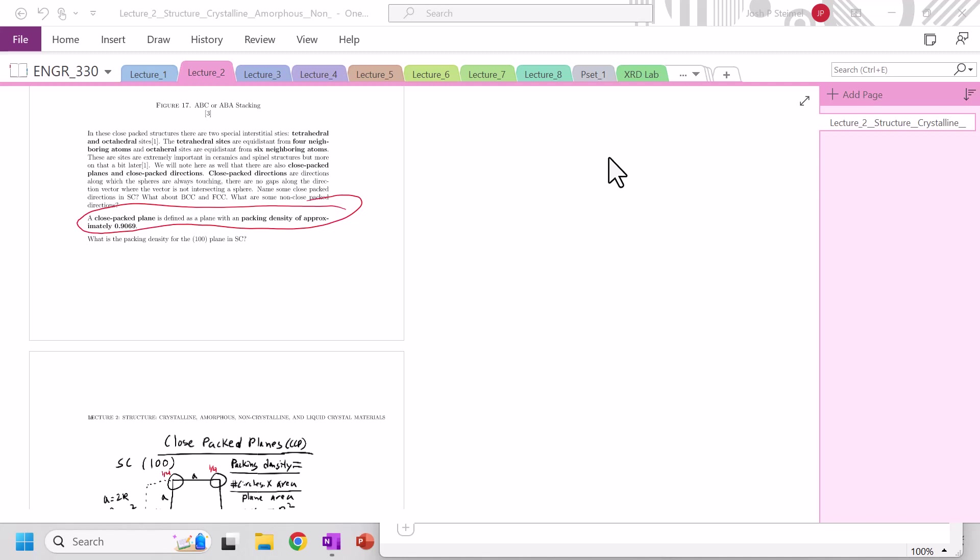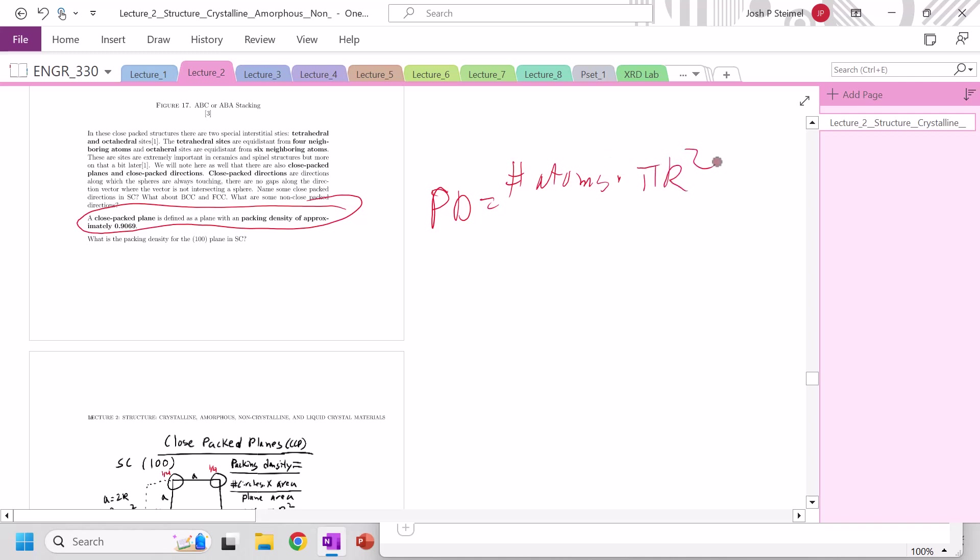Basically what that means is the planar density PD is going to be equal to the number of atoms in our plane times pi r squared, because when we have a sphere and we cut through with a plane, it just leaves a circle where we're in 2D, over the area of that plane.